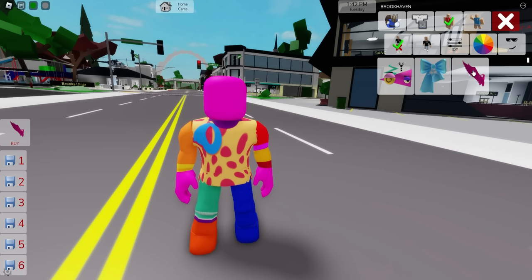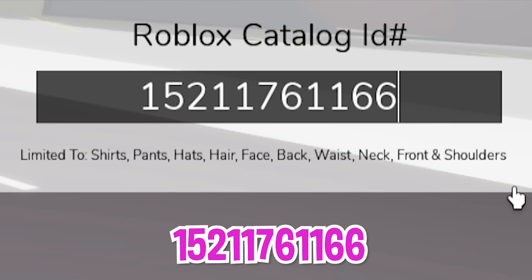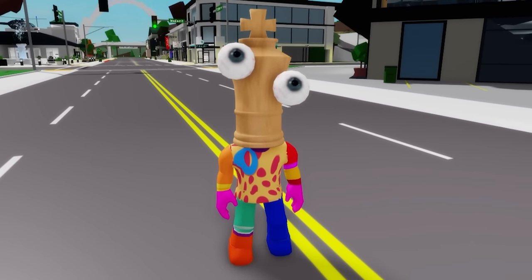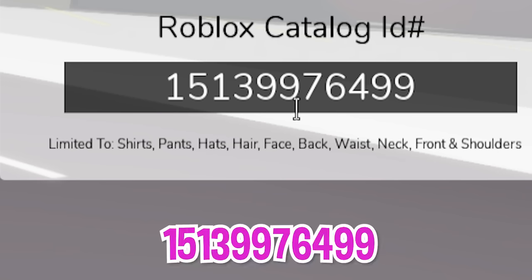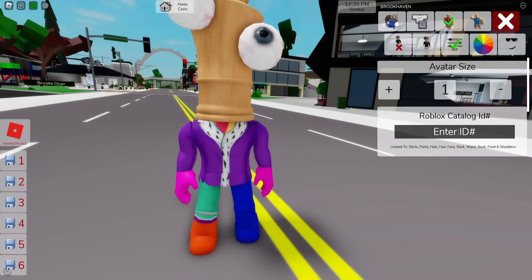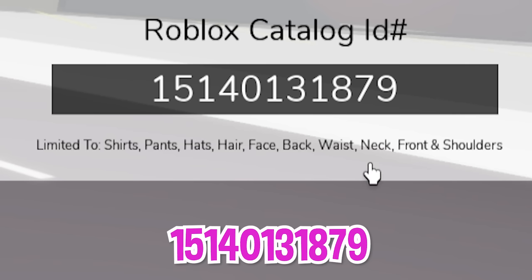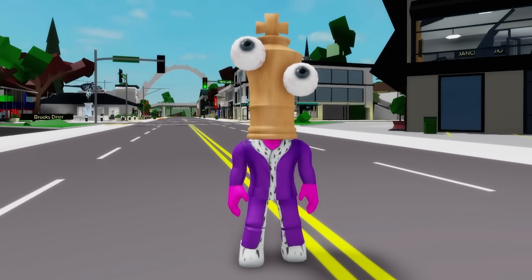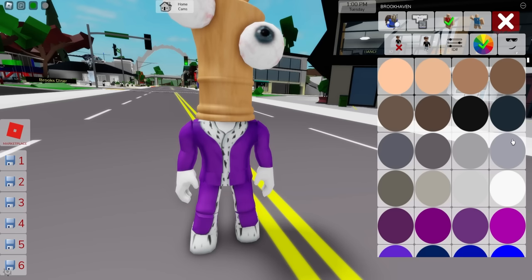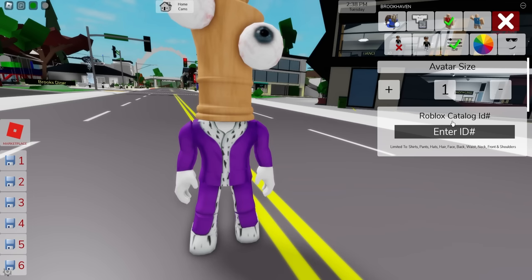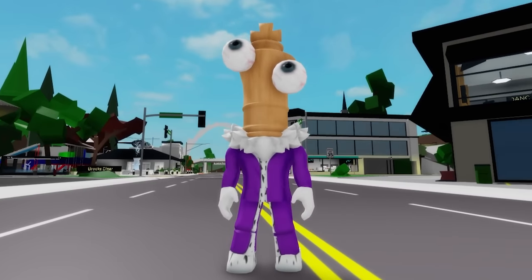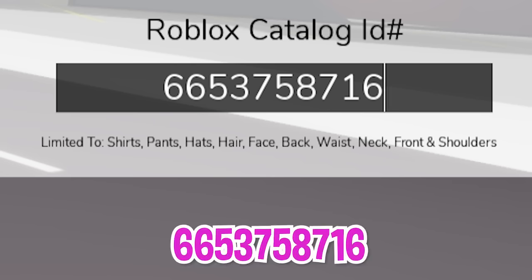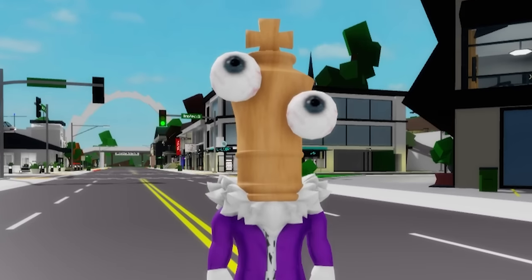Now let's deselect these items and once done let's go to the ID box to write ID code 1521-176-1166 to place this brown Kinger head on our avatar from The Amazing Digital Circus show. Then we also need to include ID code 1513-997-6499 to add his purple shirt, followed by ID code 1514-013-1879 to get the matching bottom part to complete our character's robe. Then on the color section we can adjust our skin to white and go back to the ID box and add ID code 1502-134-0159 to place this white fox fluff on our character's neck.